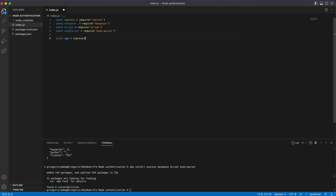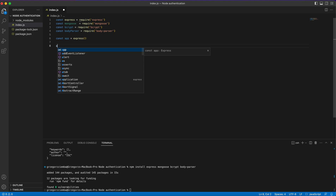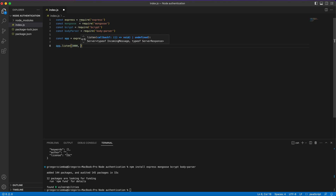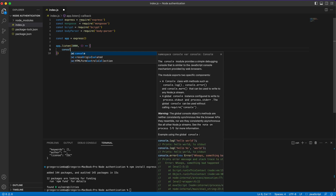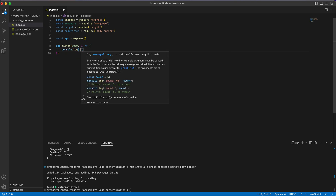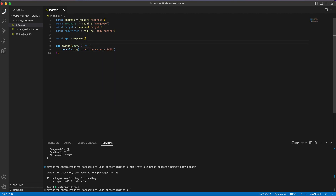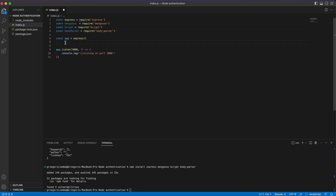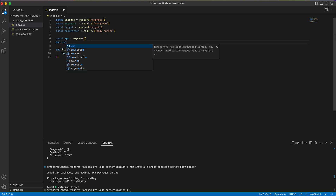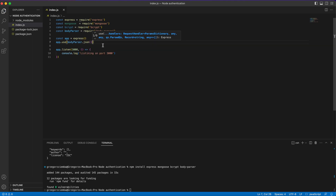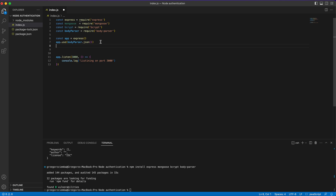First, we initialize our Express app with 'const app = express()'. We also make 'app.listen' on port 3000 and log 'listening on port 3000' so we can check that everything's working. Next, we set up our middleware — body-parser — using 'app.use(bodyParser.json())' to parse JSON into a more readable format for our application, so we'll be ready to handle our routes.